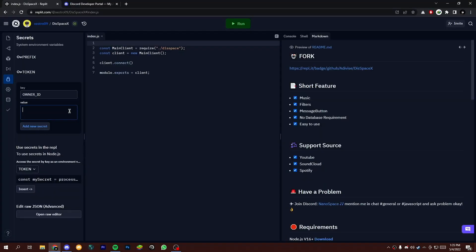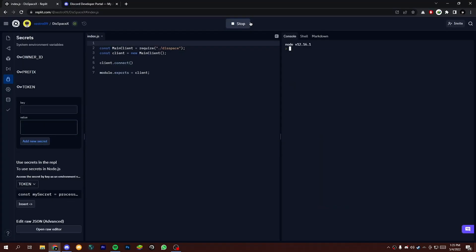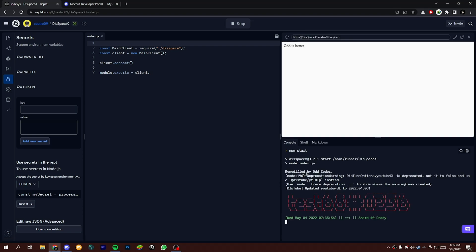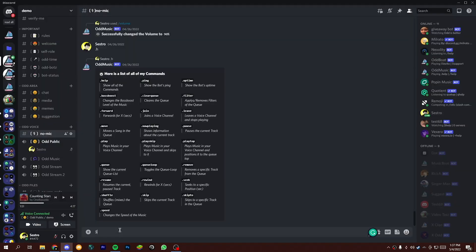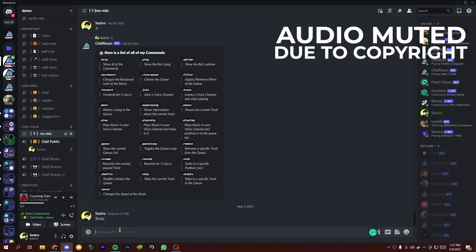After getting the user ID, add it on repli secret tab. Now let's run our bot and check if it's working or not.